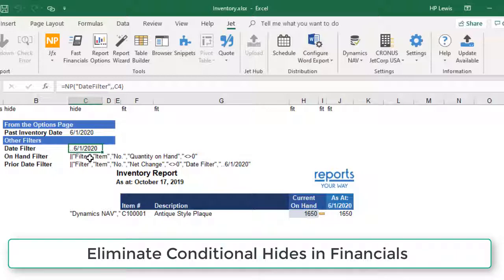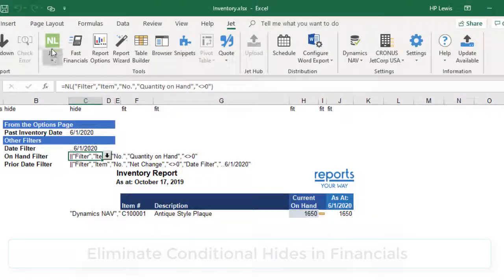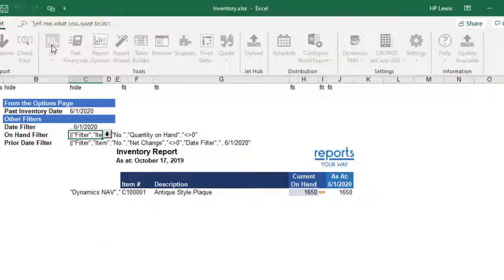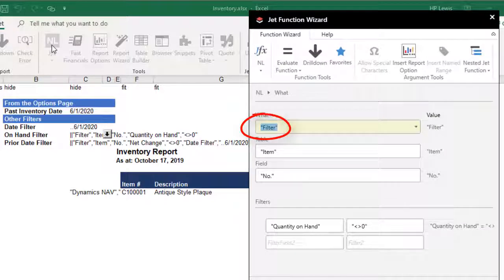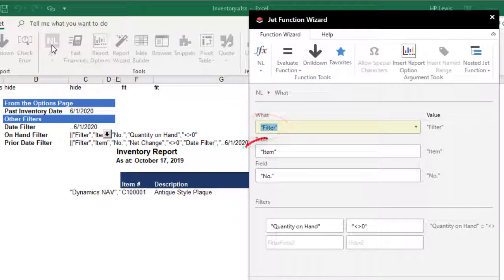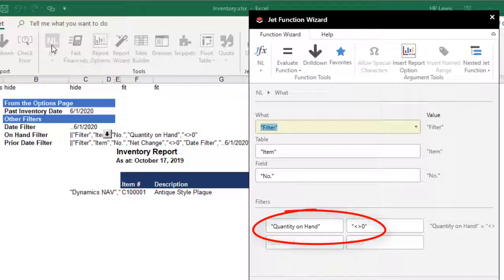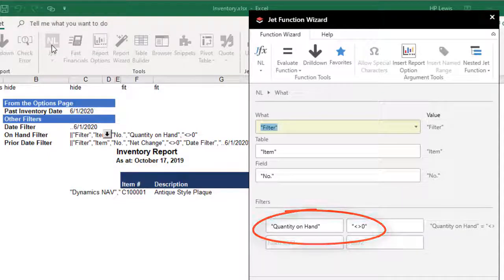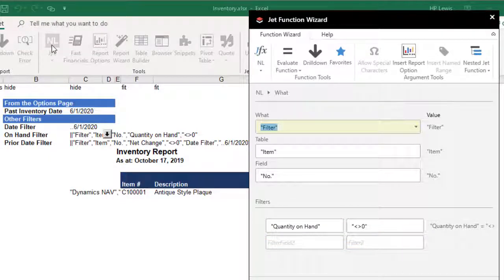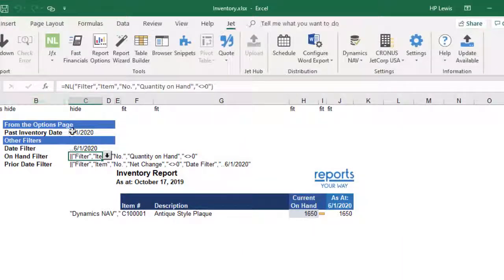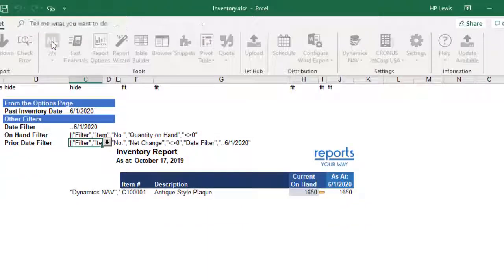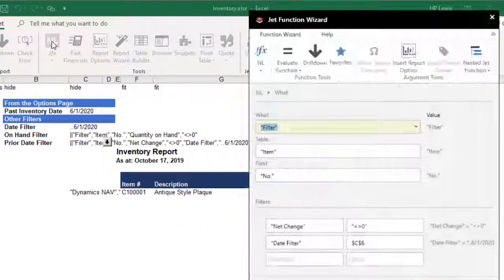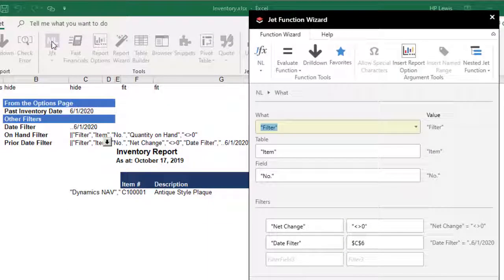We start by making a virtual list using an LFilter for all inventory items in the item table where the value is not equal to 0. Note we use quantity on hand for the field name and the filter value is not equal to 0. We make a second list of all inventory items in the item table in the prior period where the value is not equal to 0.